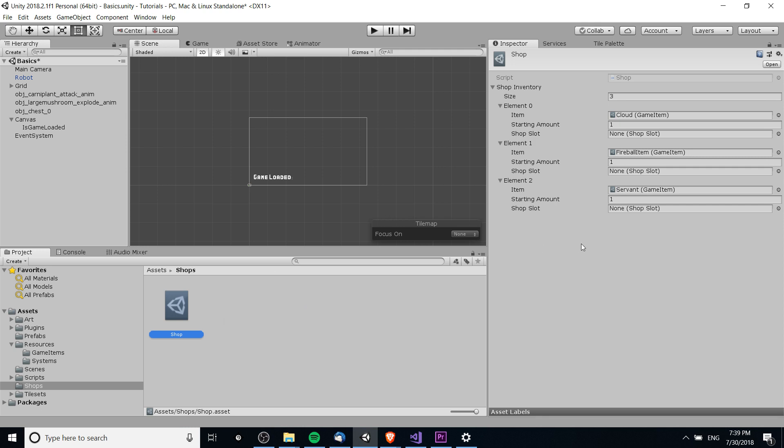The shop has a shop inventory which, as you can see, has a list of these shop items. The shop items have references to the actual game objects that we were talking about in the last video. So this cloud exists as a game item inside of our game. We might use it in a bunch of different places.